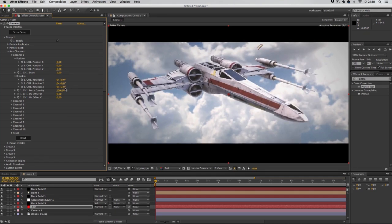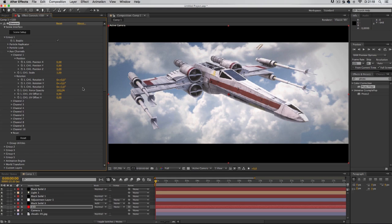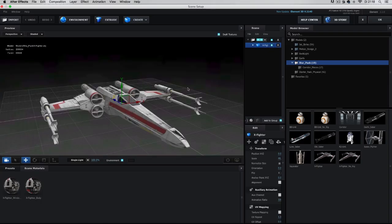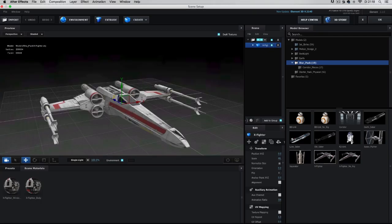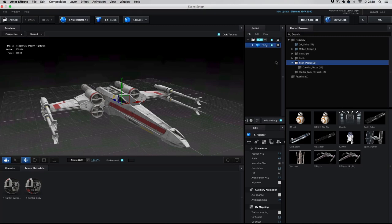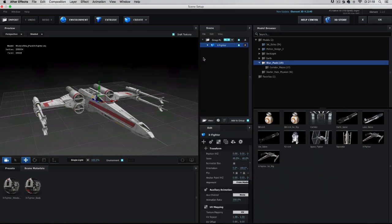Just make sure that in the scene setup you choose the X-Fighter and not the X-Fighter no rig, because the X-Fighter has the auxiliary channels.